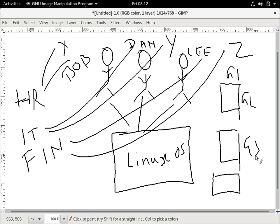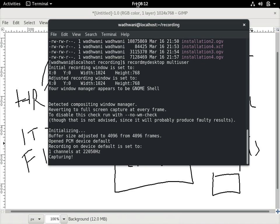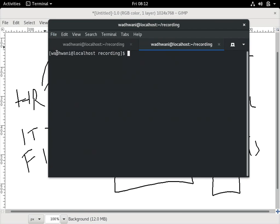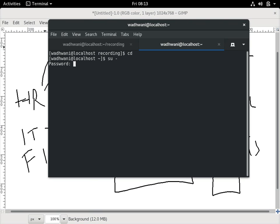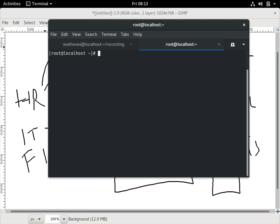I hope you already have your Linux box ready after installation. To run user management commands I have to log in as root, because only root can perform these activities. The first step is to create some users. To create a user, the command is pretty simple: `useradd` and then the username. Let me create Bob, Dan, and Lee.